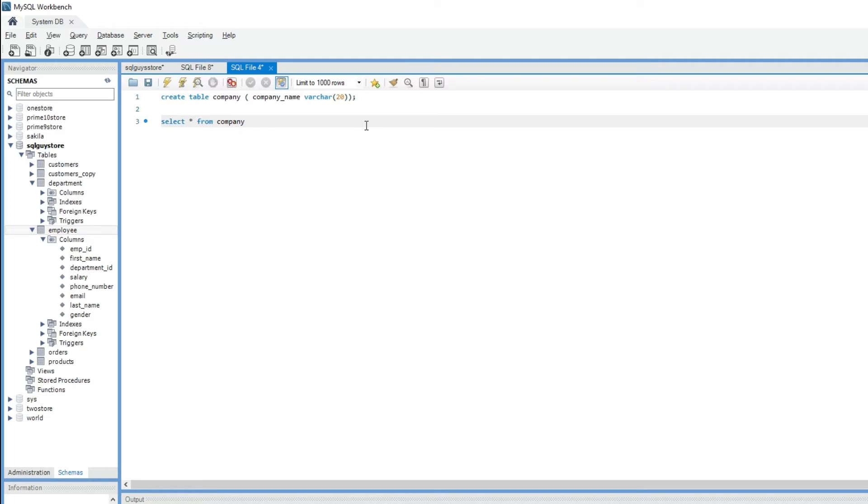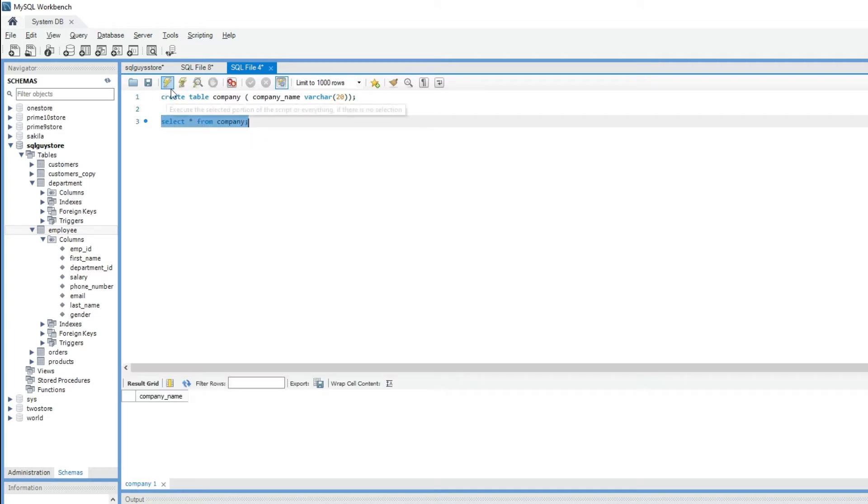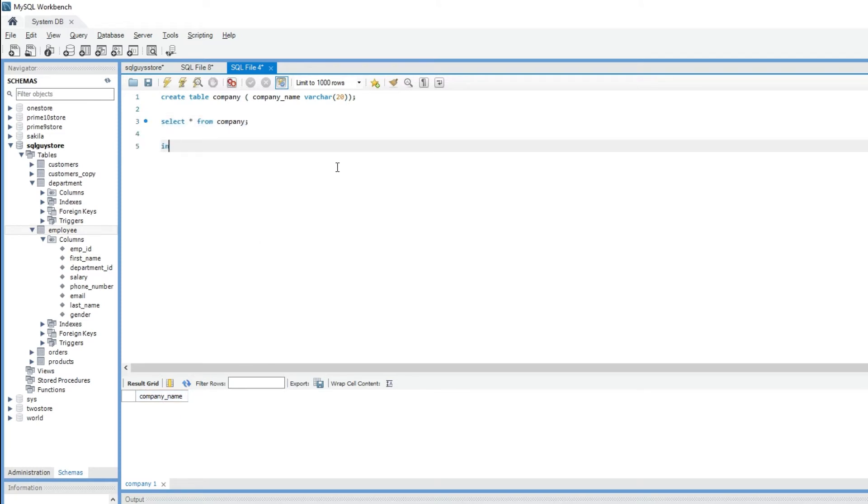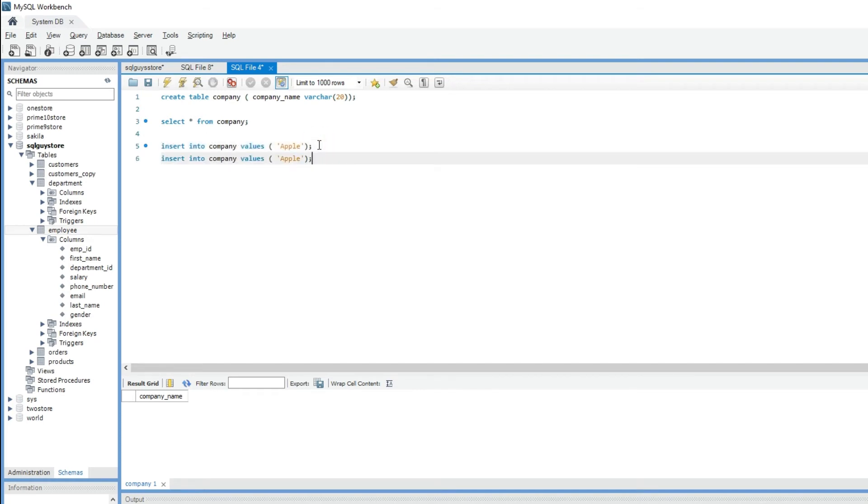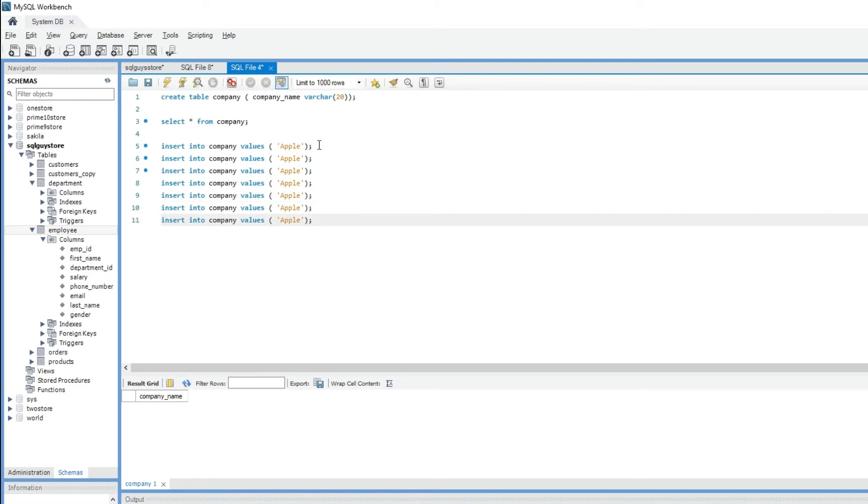It just returns the column name with no data. So let's insert some data into company table. INSERT INTO company VALUES and I'm going to give Apple as the first record. Copy this statement and paste multiple times and just change the values.